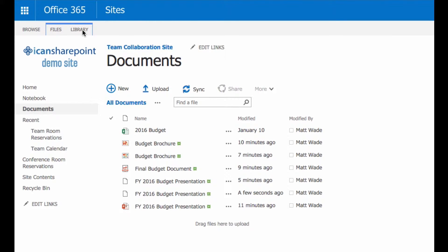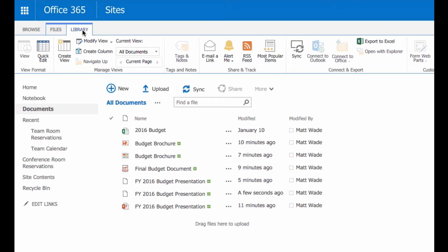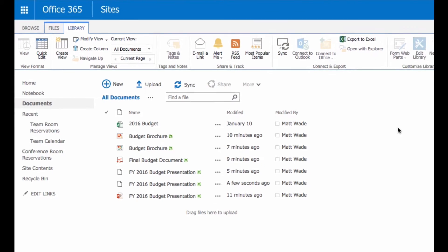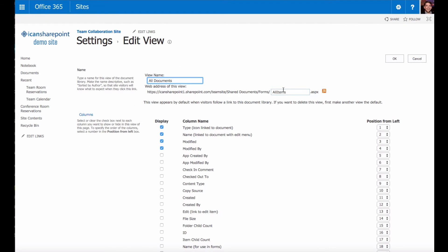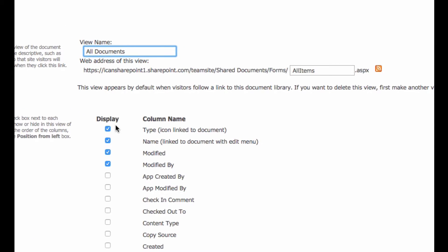So if you go up to the library tab in the ribbon, when in doubt, go to the ribbon. If you click modify this view, it's going to bring up all the column names that are available to you and the four that are currently displaying or the checkbox is checked.